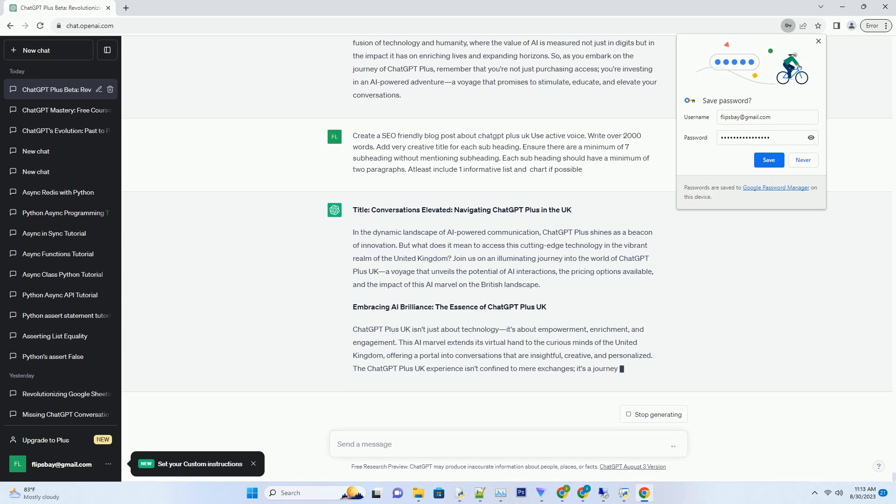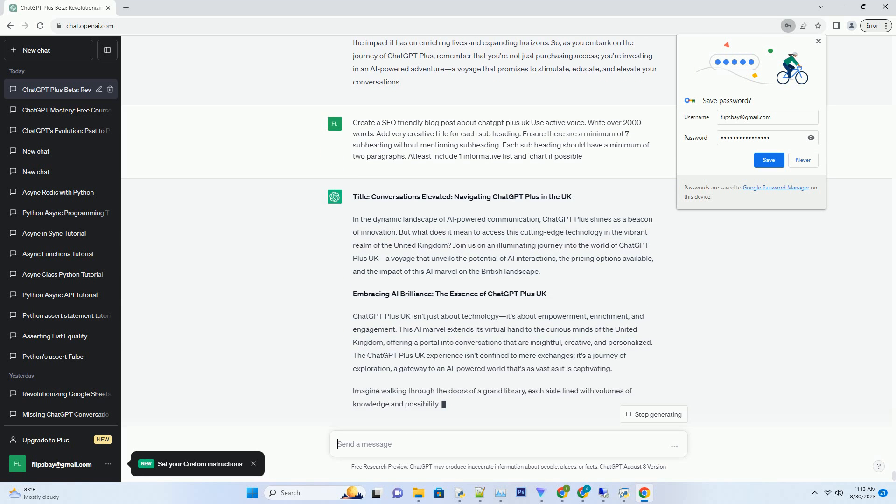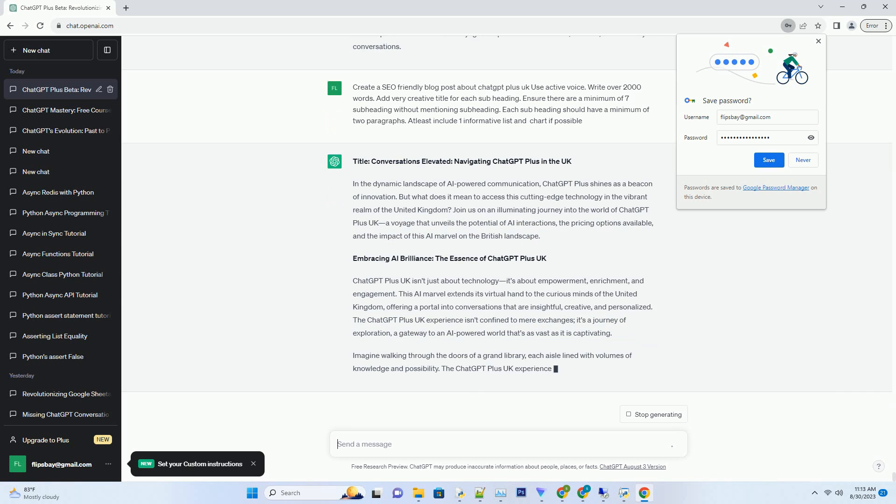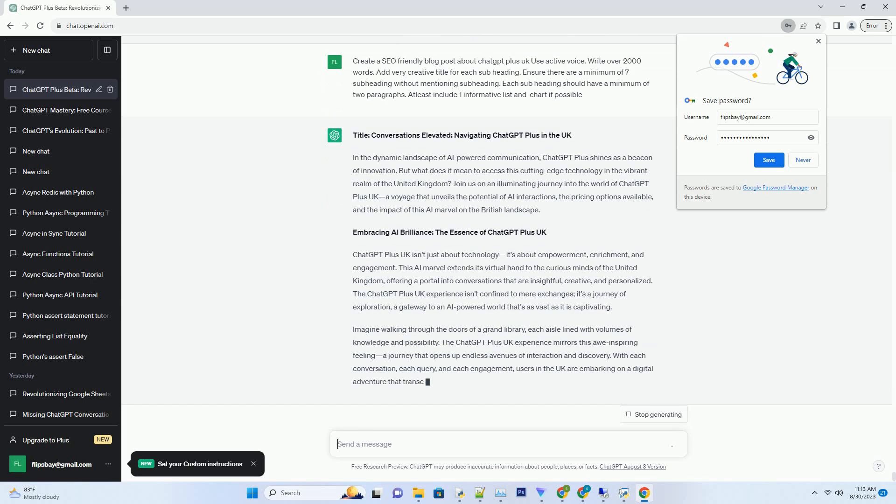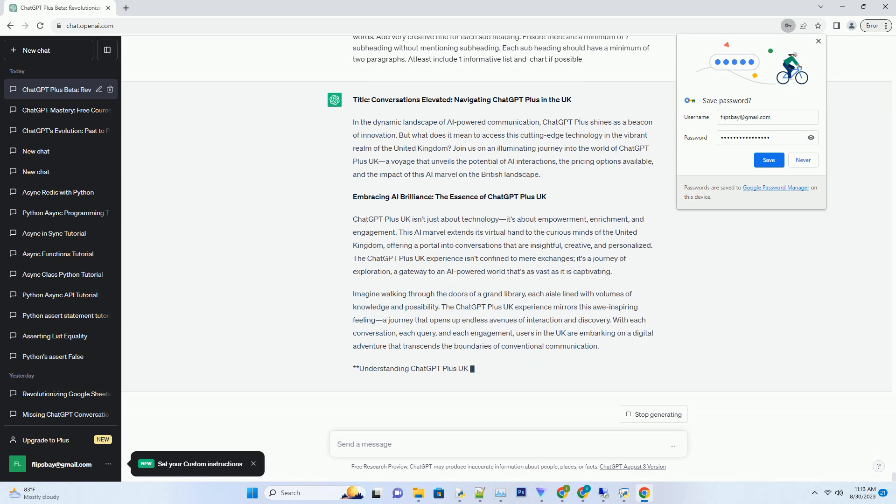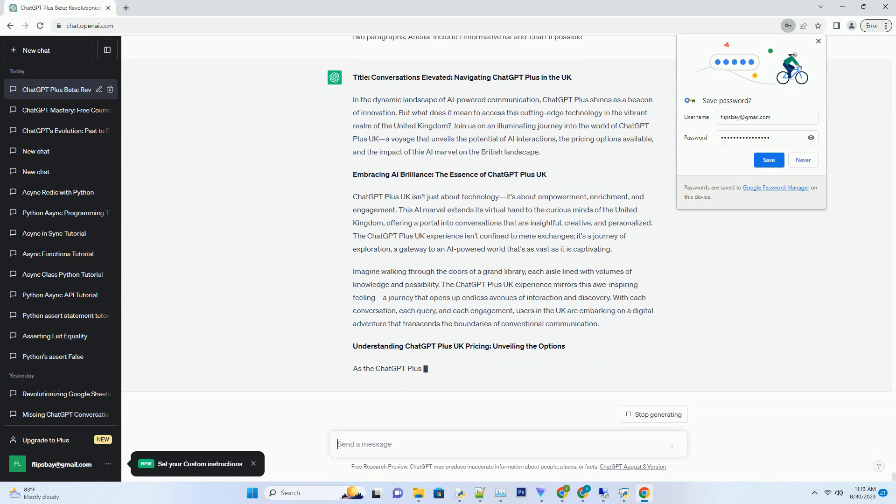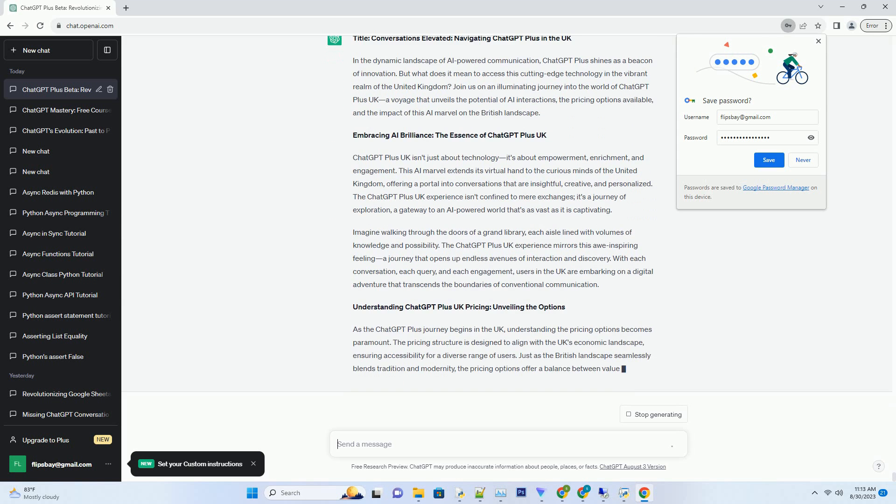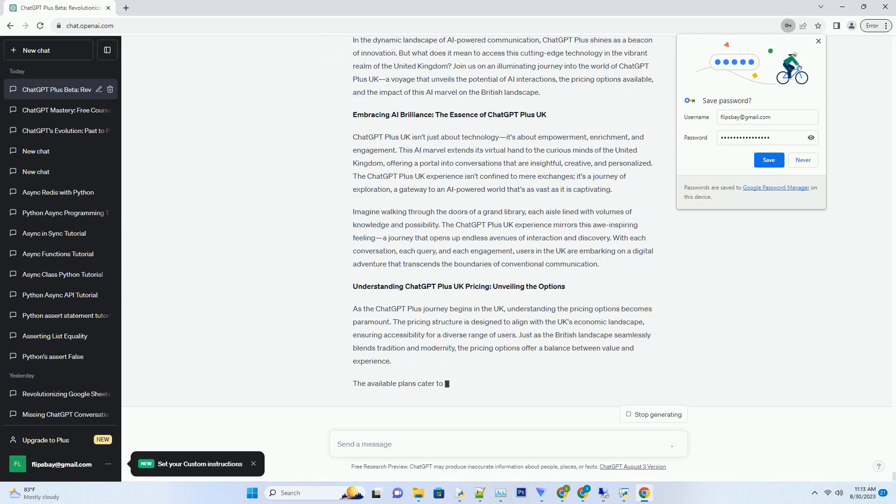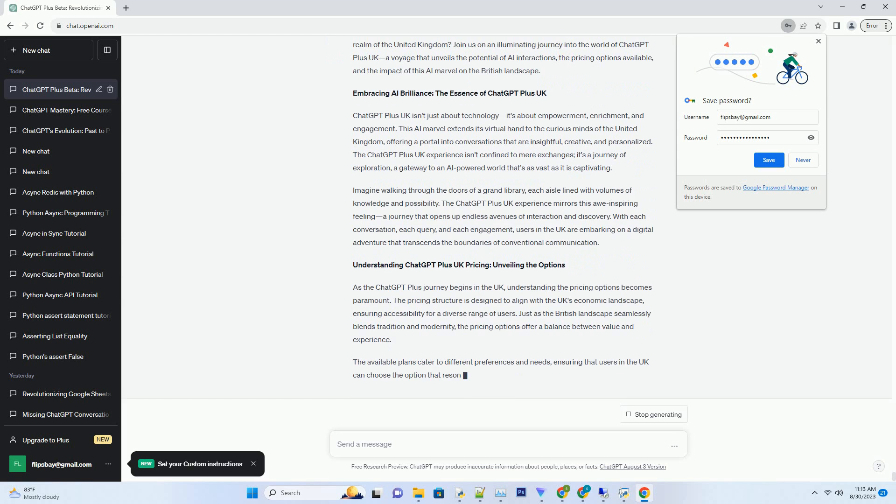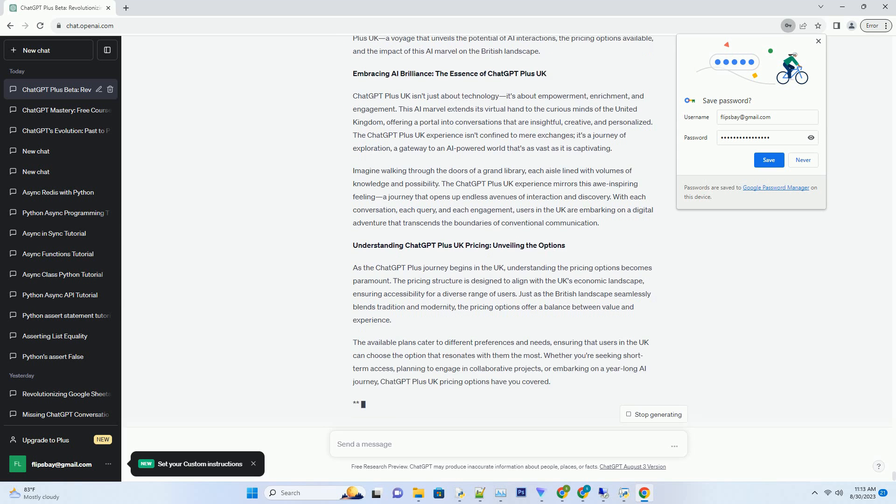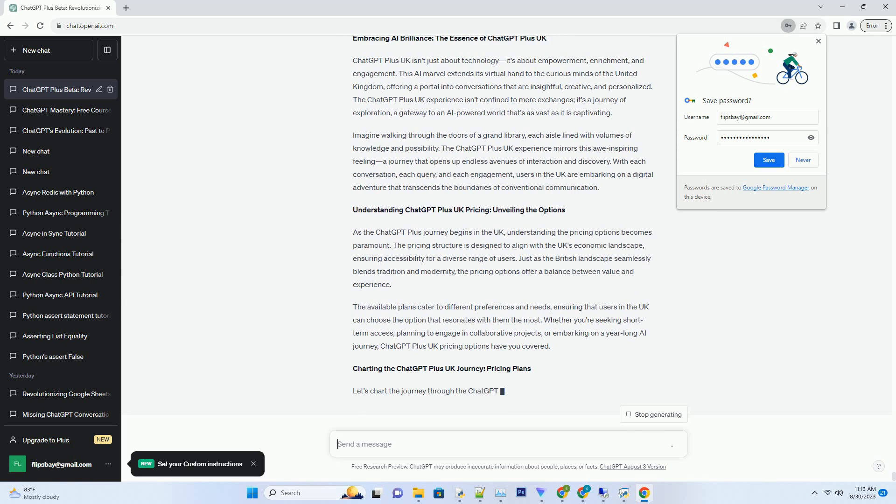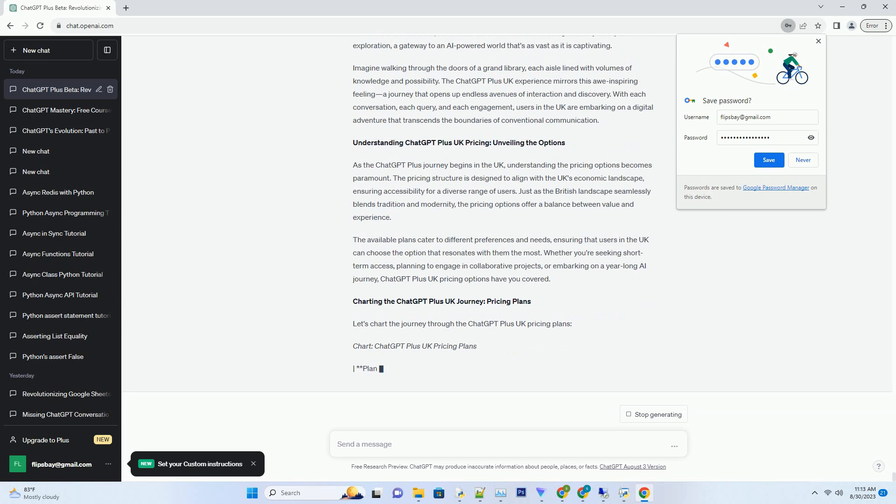Embracing AI Brilliance: The Essence of ChatGPT Plus UK. ChatGPT Plus UK isn't just about technology, it's about empowerment, enrichment, and engagement. This AI marvel extends its virtual hand to the curious minds of the United Kingdom, offering a portal into conversations that are insightful, creative, and personalized. The ChatGPT Plus UK experience isn't confined to mere exchanges, it's a journey of exploration, a gateway to an AI-powered world that's as vast as it is captivating.